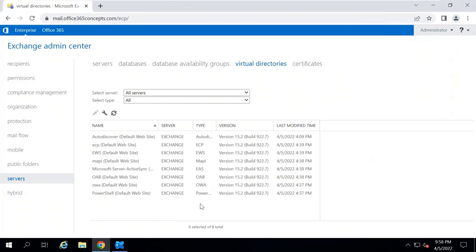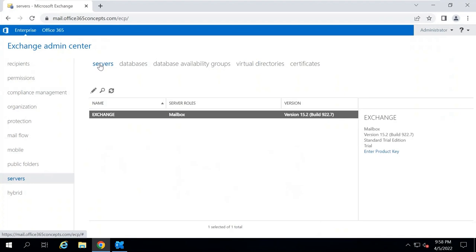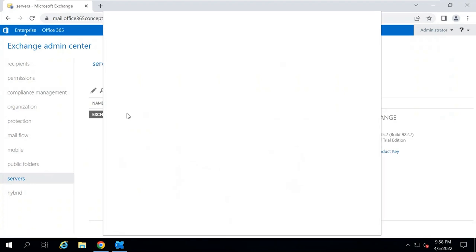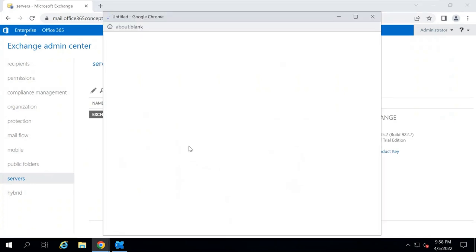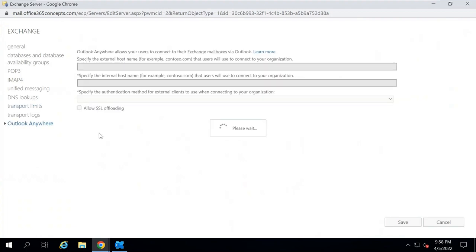In one of the previous videos, we discussed how to configure internal and external URL for virtual directories, but we didn't configure Outlook Anywhere and Autodiscover. So let's configure Autodiscover and Outlook Anywhere. To configure Outlook Anywhere, you will go to Servers, then click on Servers again, and double-click on your mailbox server. Then go to Outlook Anywhere.